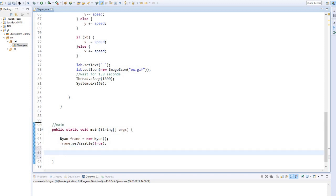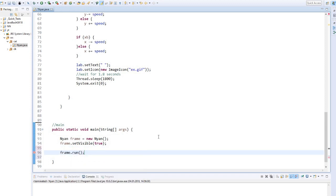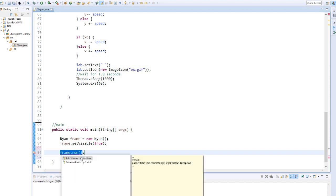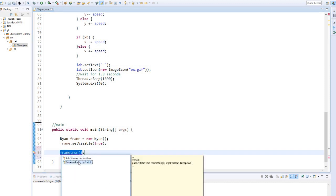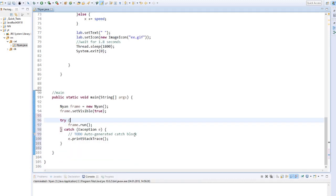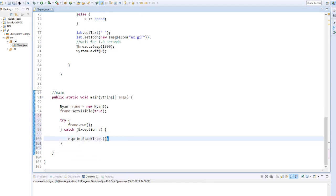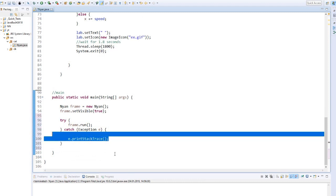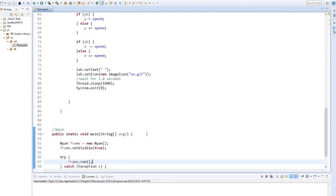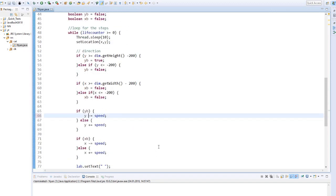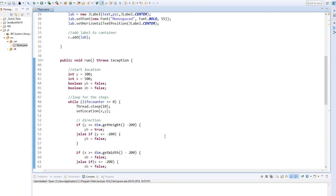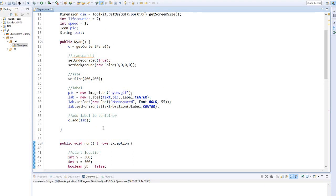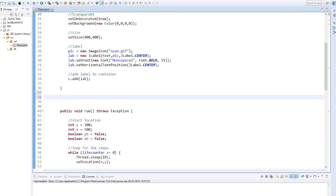We add the run function to our main class. And catch exceptions with try and catch.